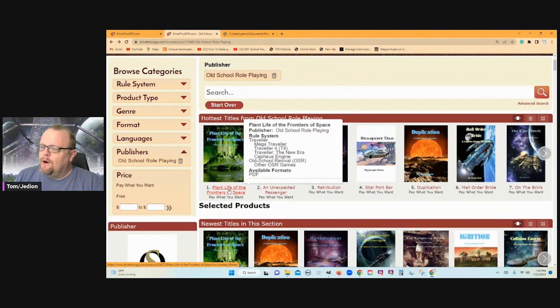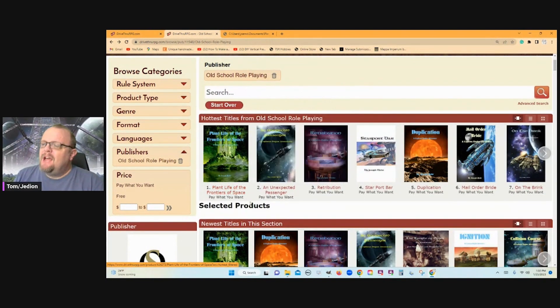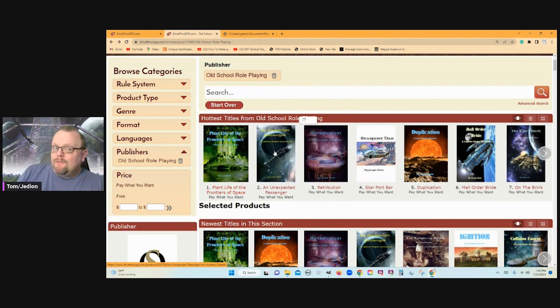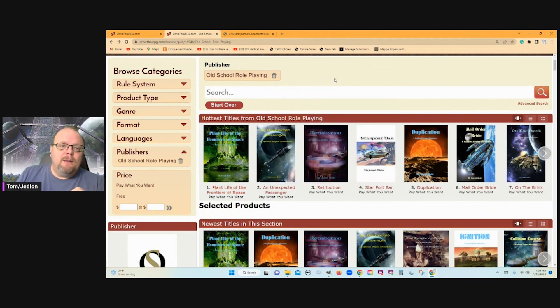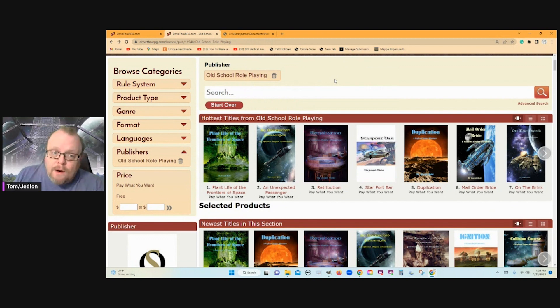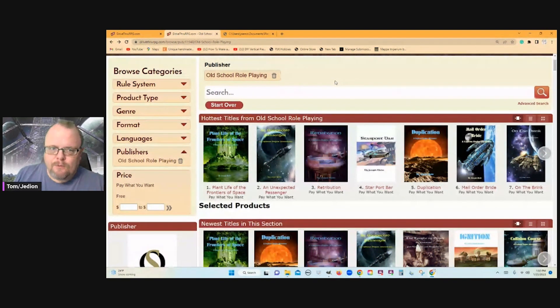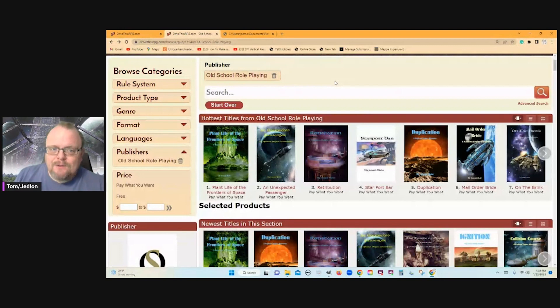But the reason why I actually was looking at this was right here: Plant Life of the Frontiers of Space. Because Frontier Space, written by my buddy Bill Logan and Larry Moore. And so I'm like, was this for Frontier Space?